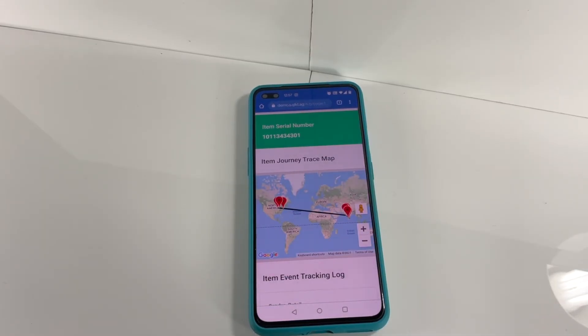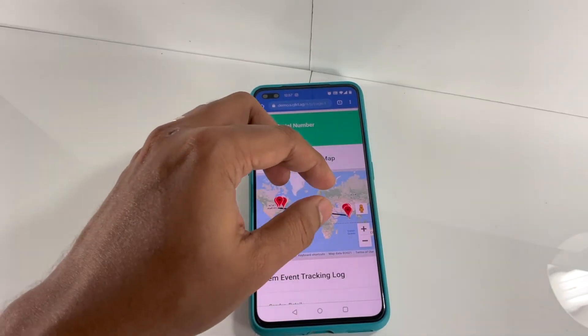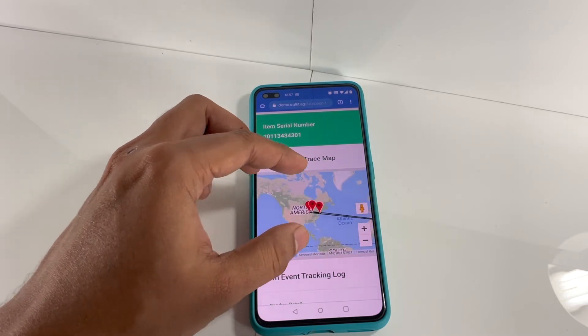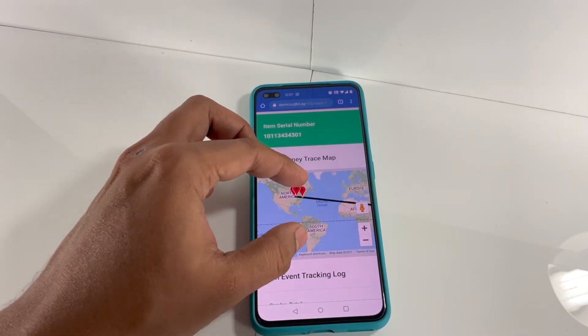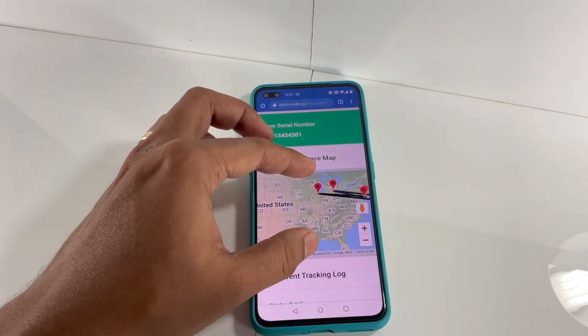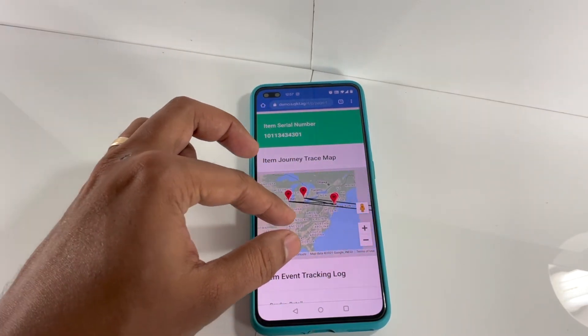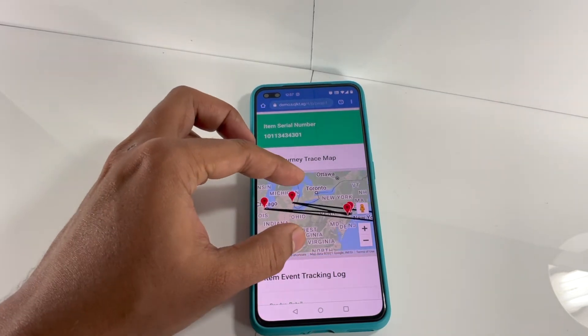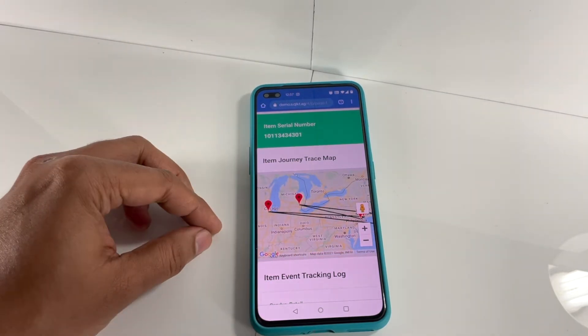We simply scan the QR code here with any generic QR reader. A digital interaction opens up within the browser and you have complete visibility into the history and journey of that product.